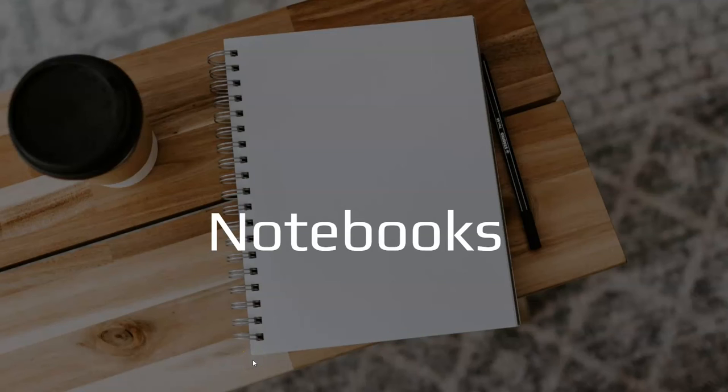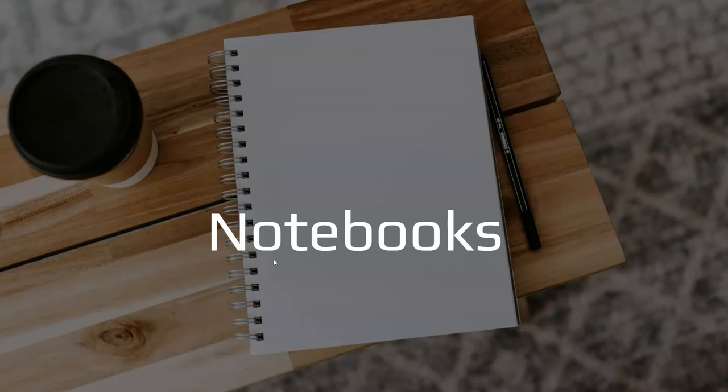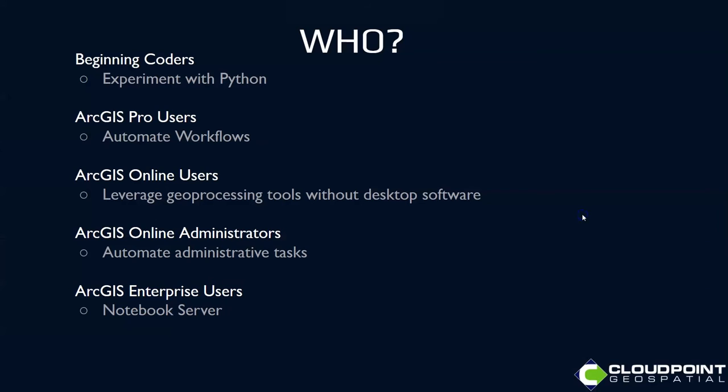Hello, I'm going to do a quick introduction on ArcGIS Notebooks. This was part of a webinar that I wasn't able to get to, so I'm going to fill in those pieces here. Just a brief introduction before we get to a demo.